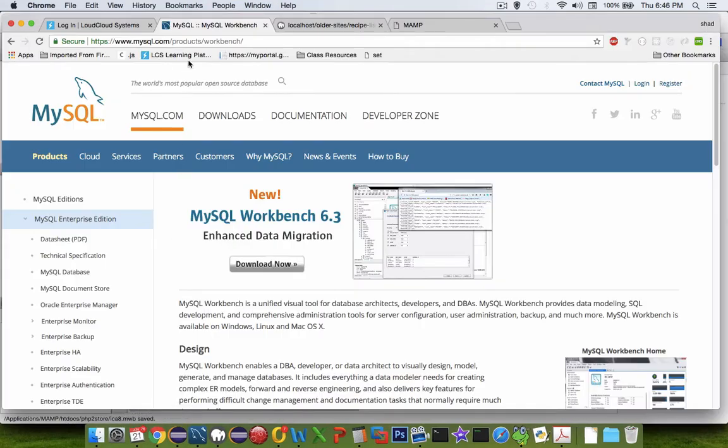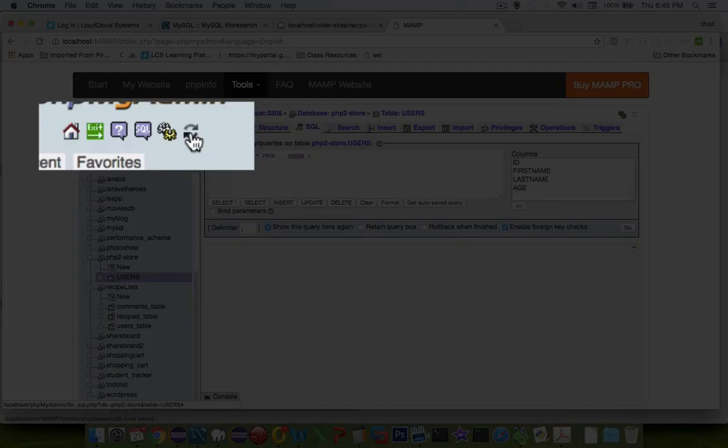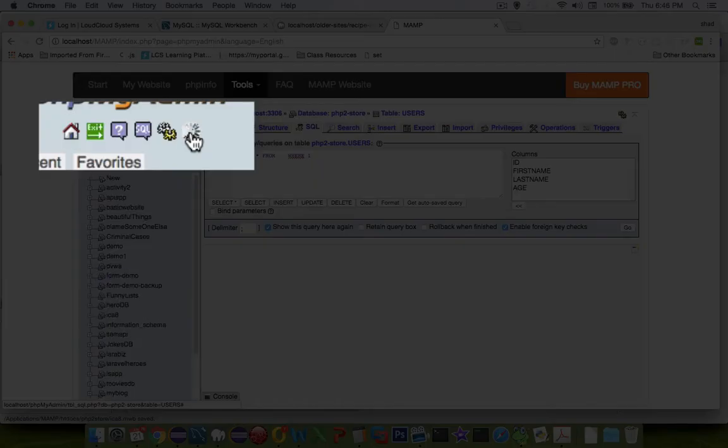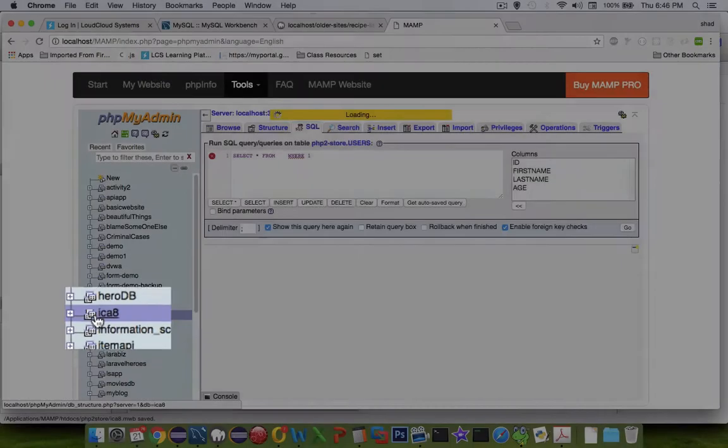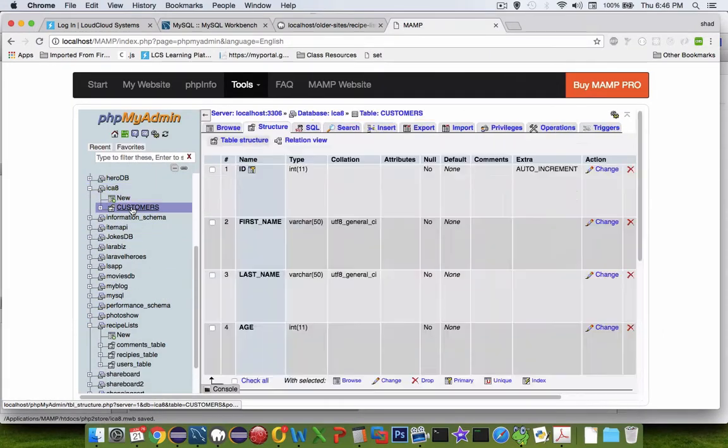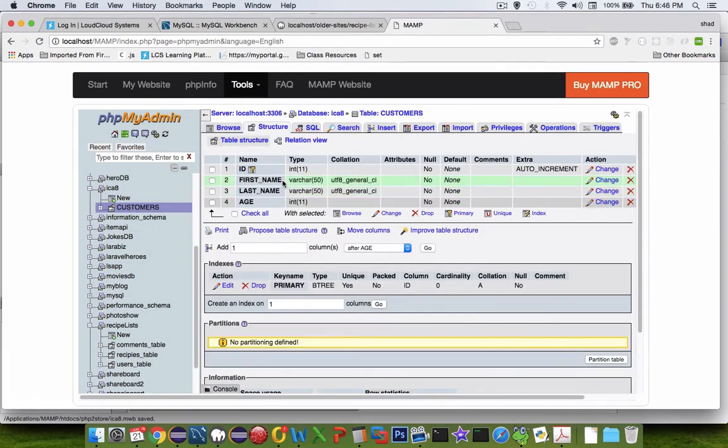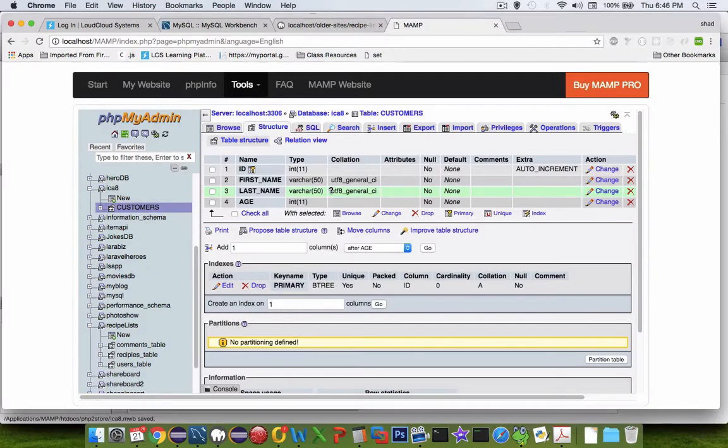Let's go back to my web browser, and I'm going to go look in my MAMP server and see what there is under my tables in here. I have an ICA8, and there is a Customers table, and it has the items in it that I just defined.